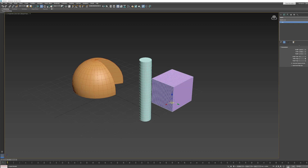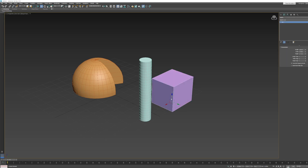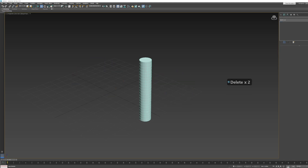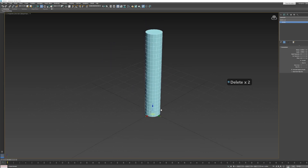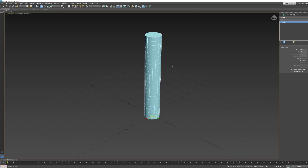Now let's look at modifiers. I'll delete objects by selecting them and pressing the Delete key — not Backspace, as that behaves differently and can sometimes not delete. Get into the habit of using the Del key above the cursor keys. Modifiers are things you can add to an object to modify it in a specific way, and they appear in the Modifier List.